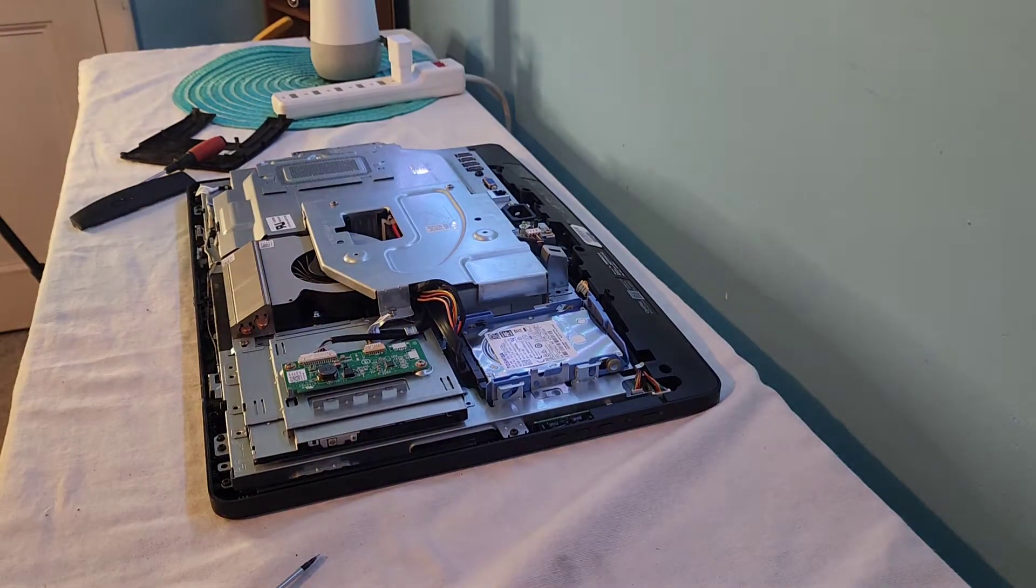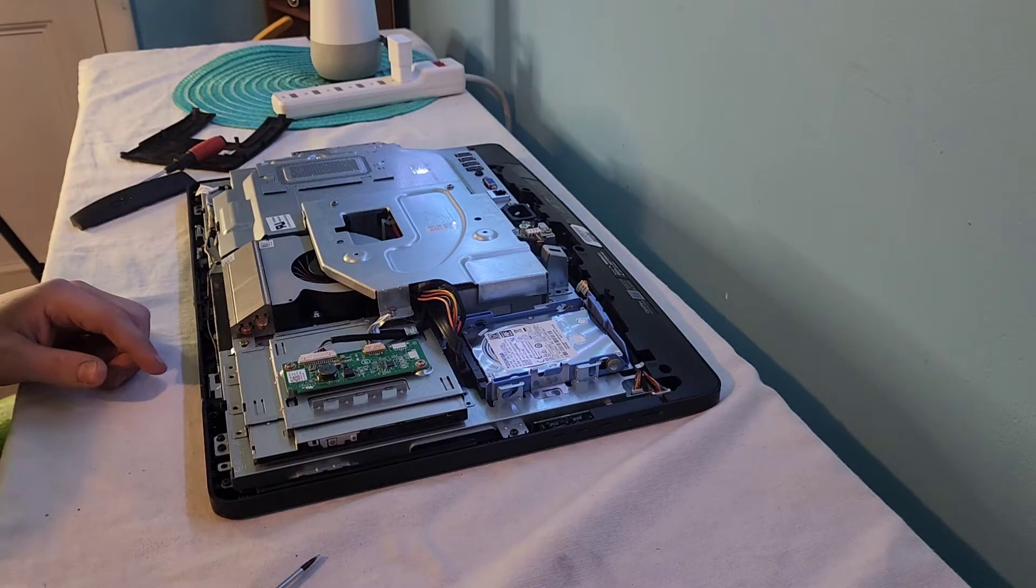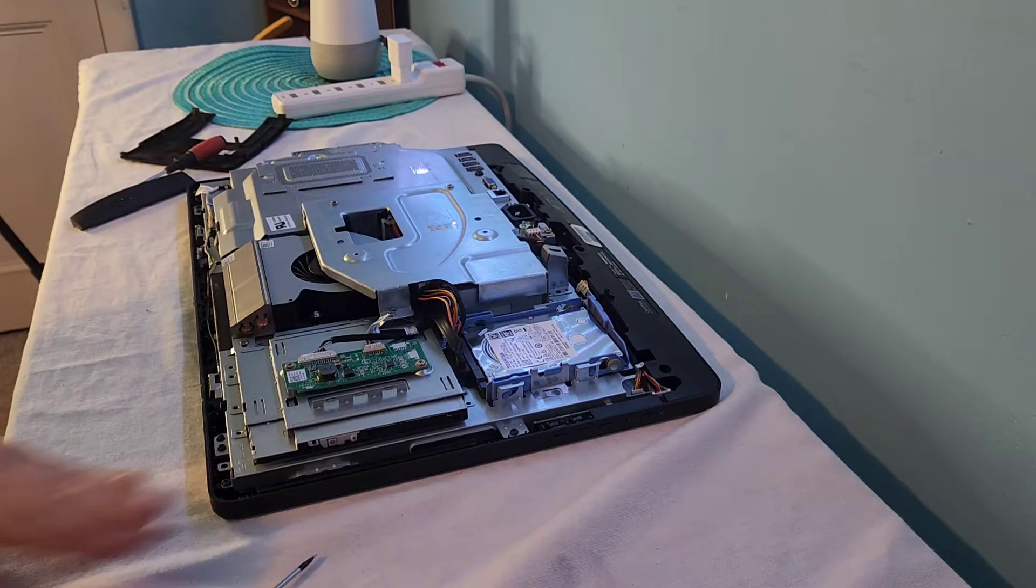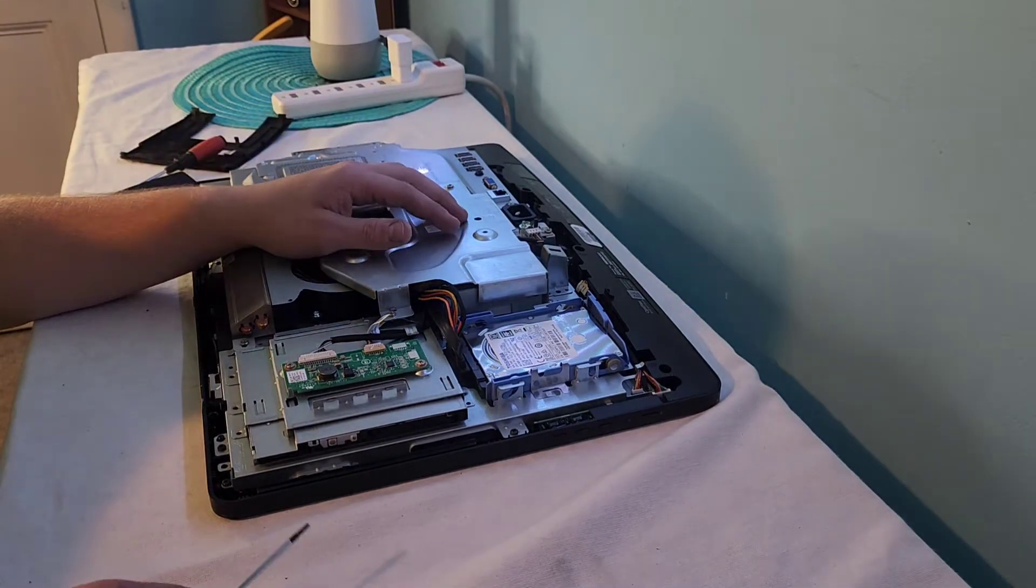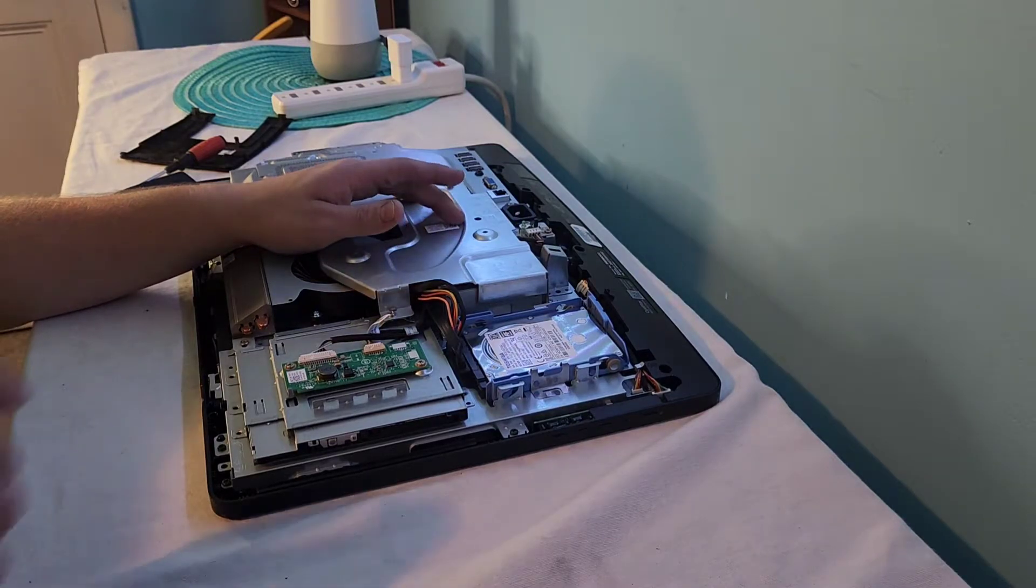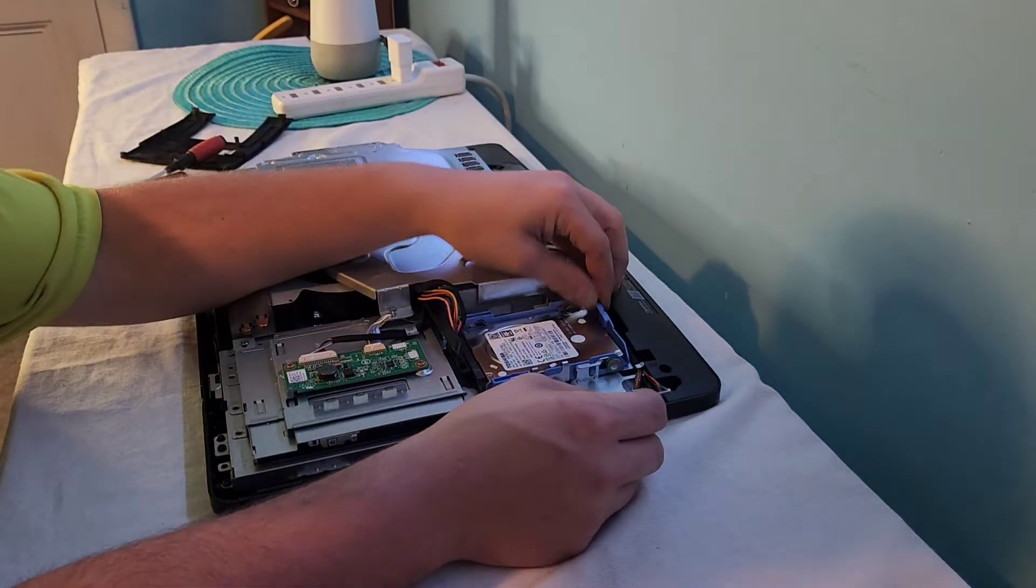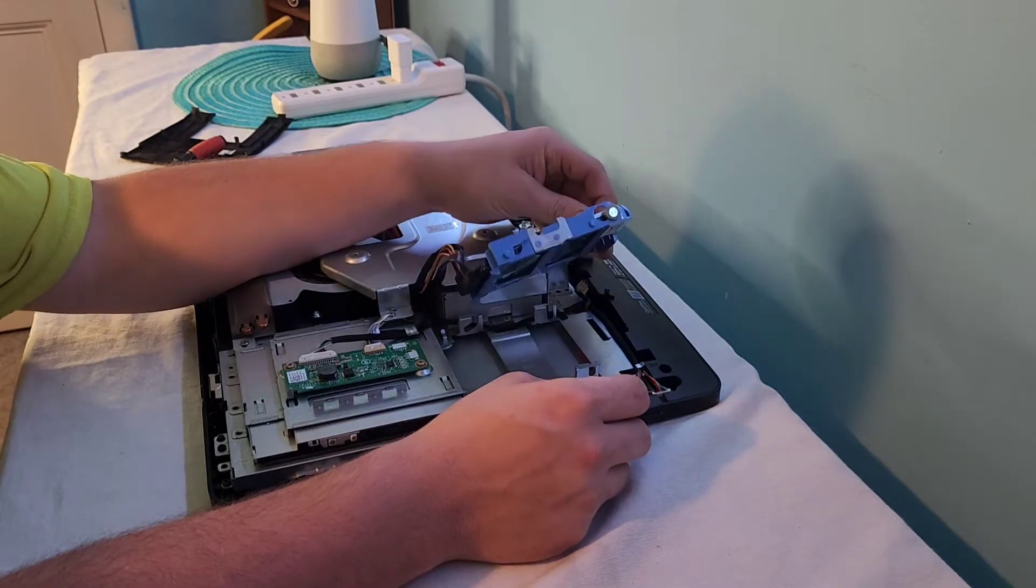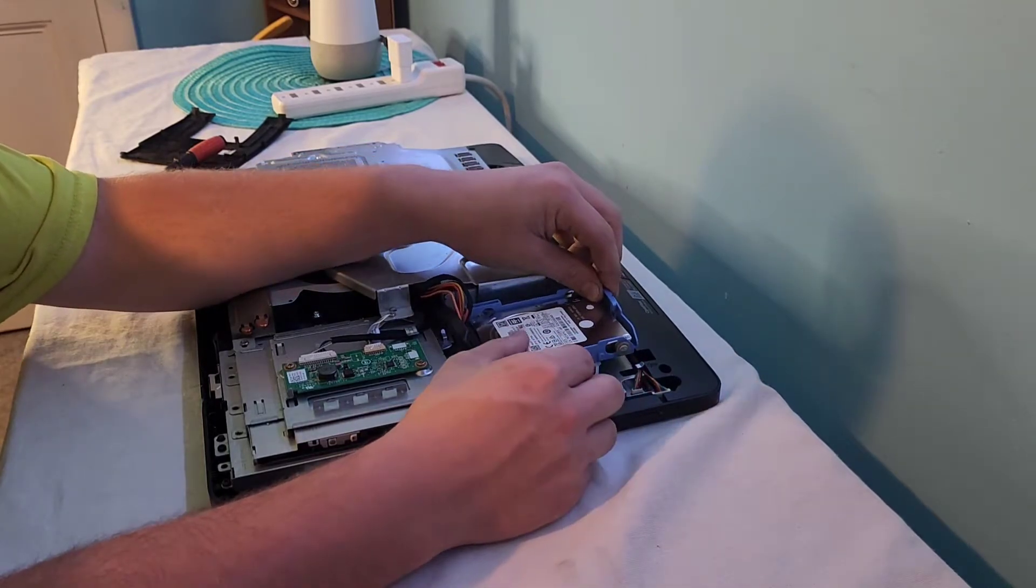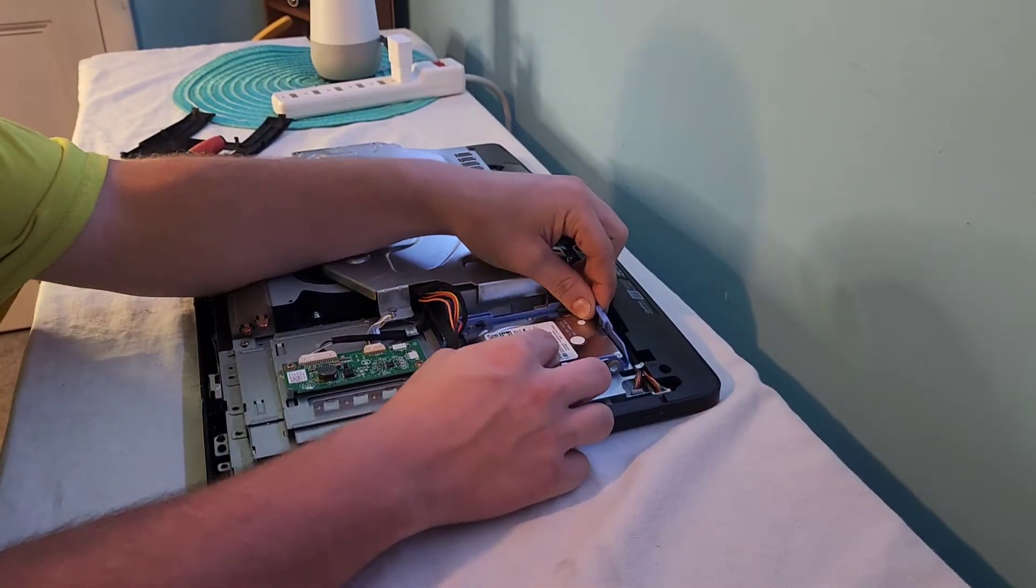So we're going to be replacing it with a 120 gig SSD, which is not a massive amount of storage, but it's going to suit the purpose. So to take out these hard drives, they just pull straight up and out, just like that, no screws involved or anything.